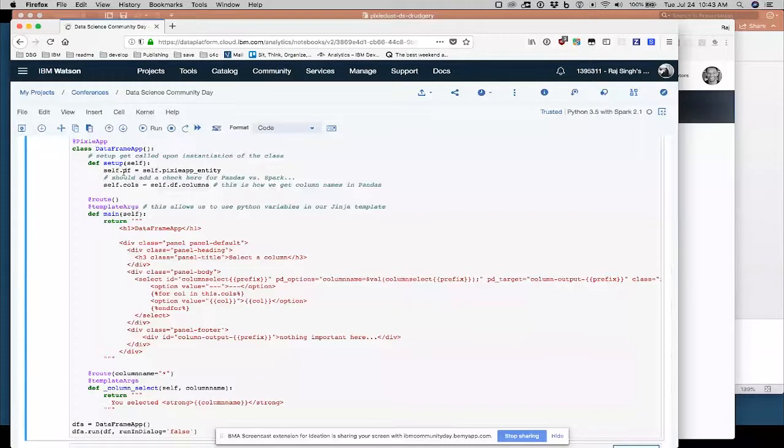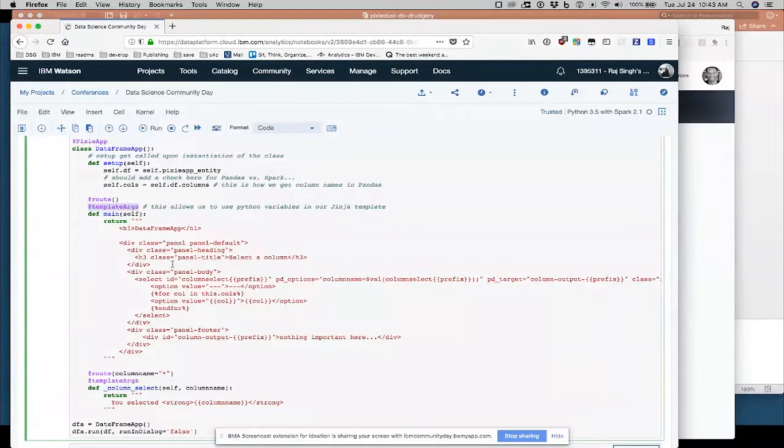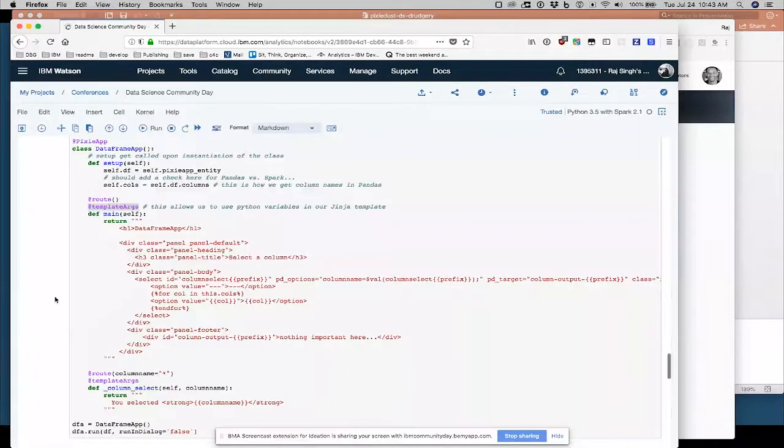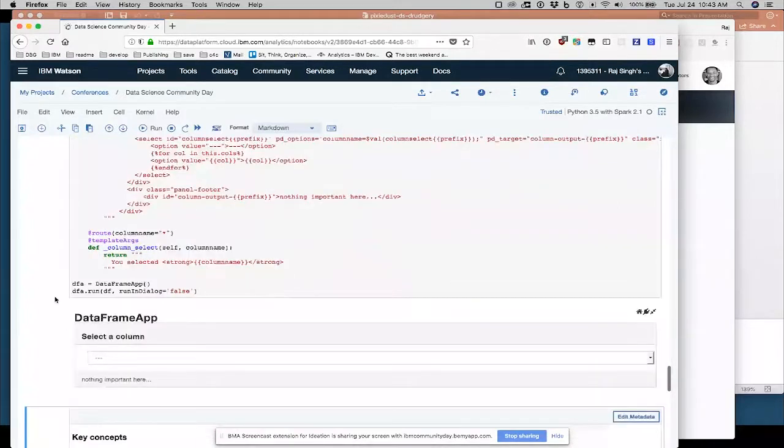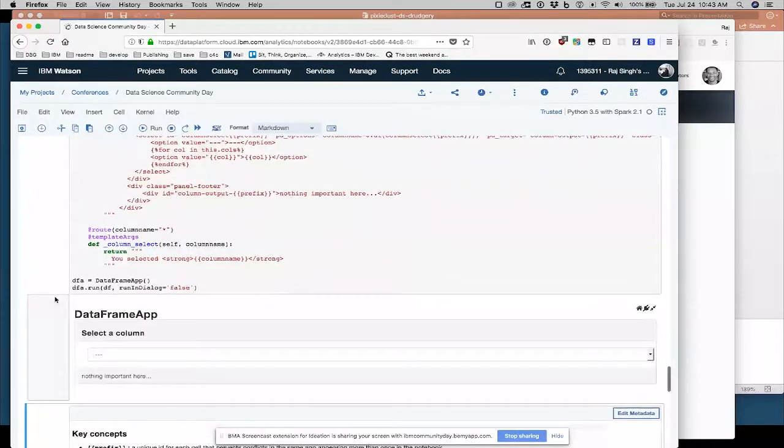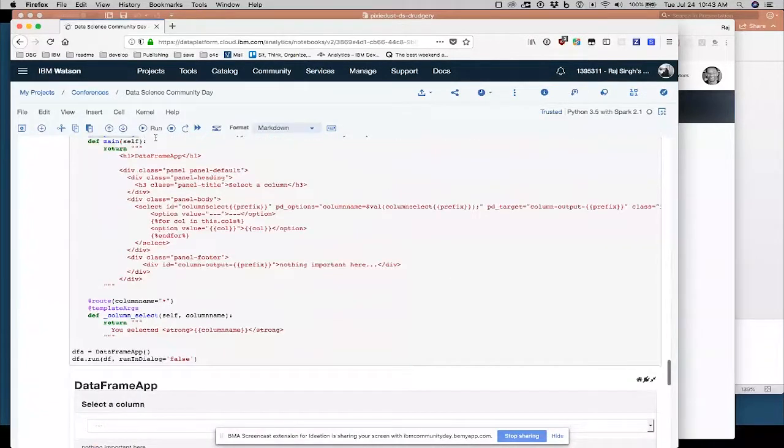Another little detail that you'll learn if you learn Pixie apps is at template orgs. It's another decorator you have to use to be able to use variables inside your function here. So we're going to set up some basic, I'm going to run this. It's easier to understand when you run it.